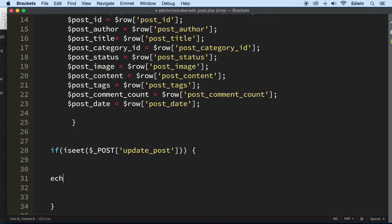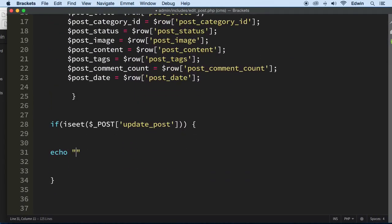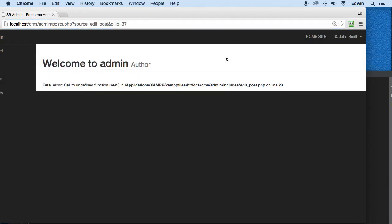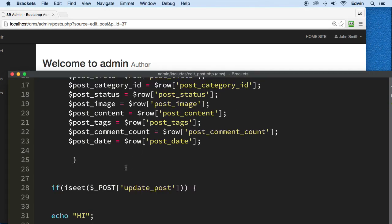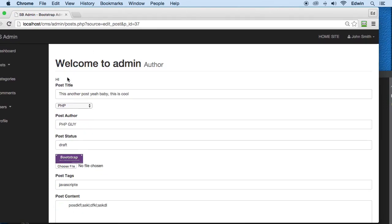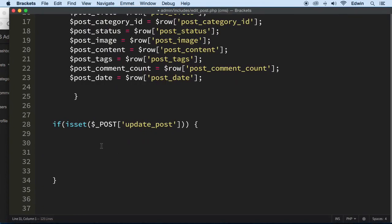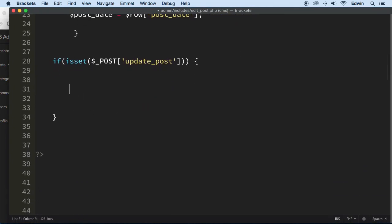We'll echo something out to verify it works — echo 'hi' — then refresh. We can see it says 'hi', so the form detection is working.